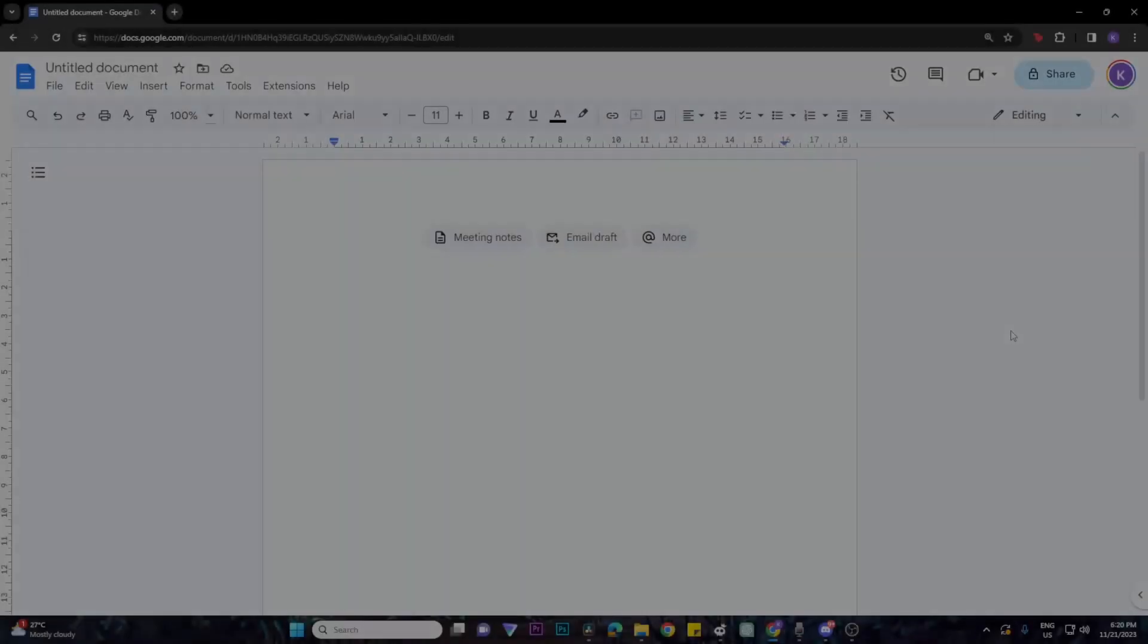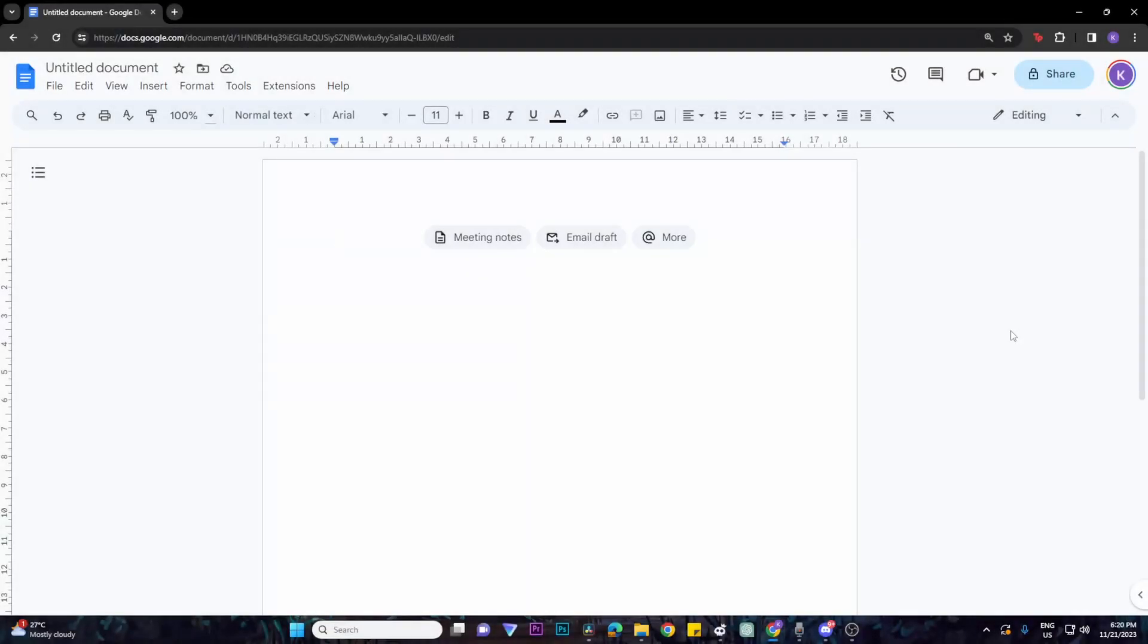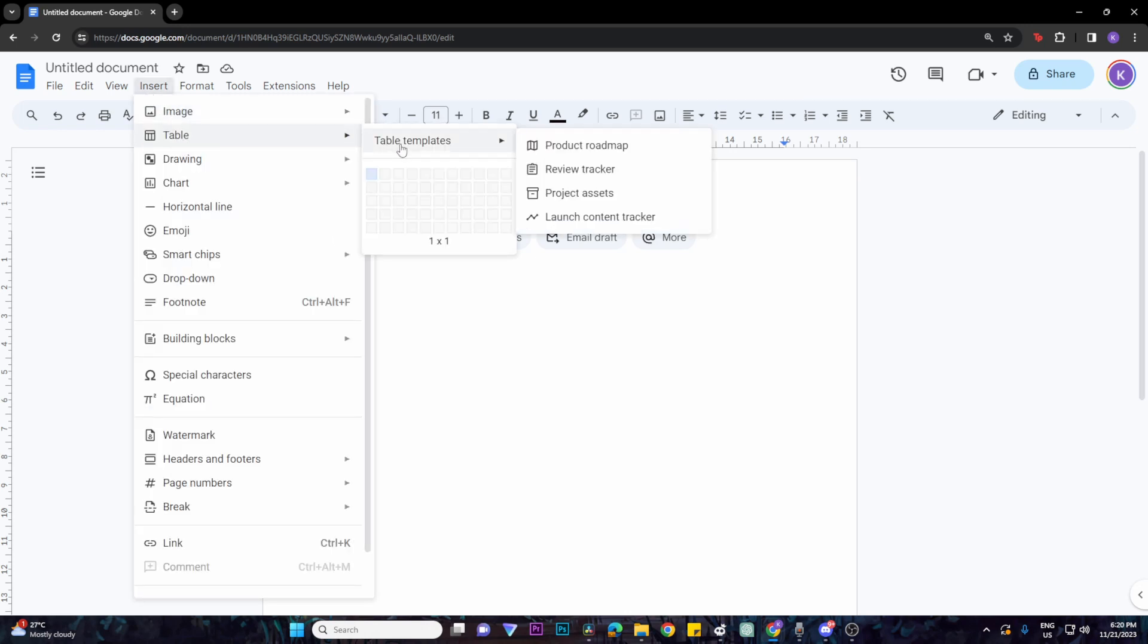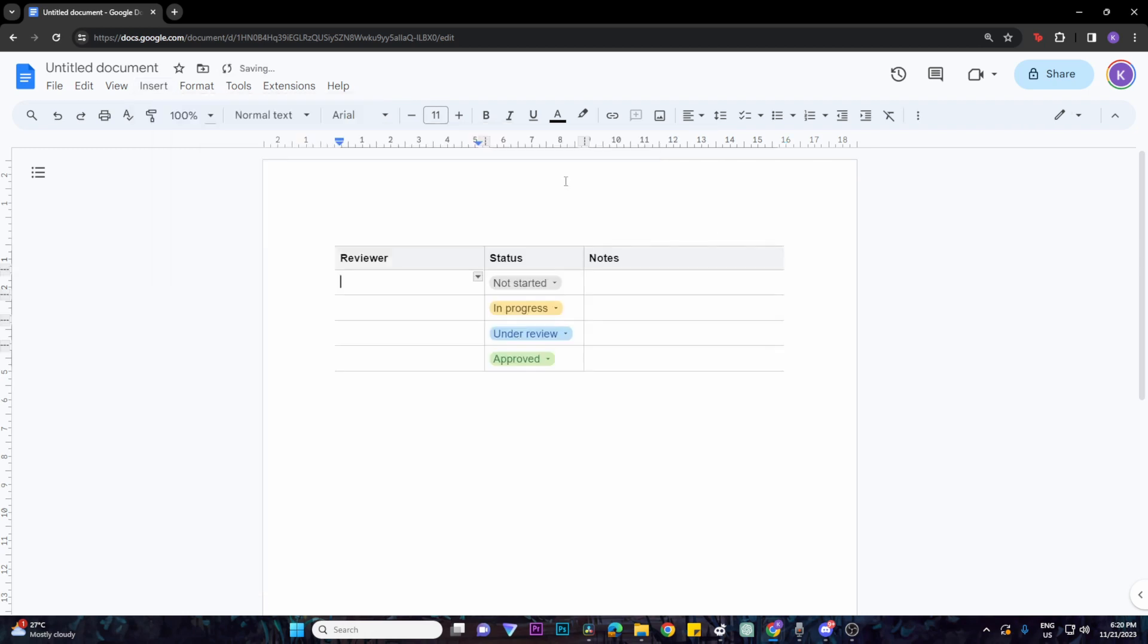First, you want to be on your Google Docs document. Once you're there, to insert a table, go to the Insert button above and click on Table. Then go to Table Templates where you can choose a pre-made table. For example, the Review Tracker gives you a pre-made table.